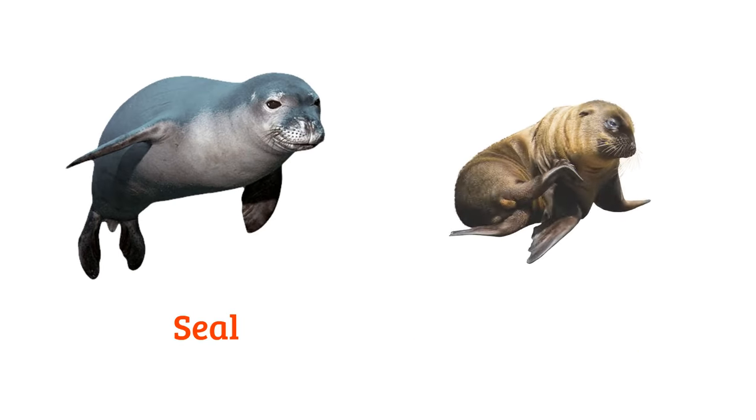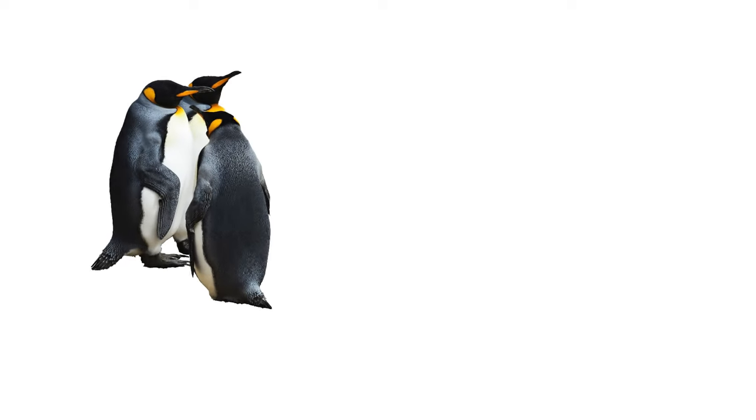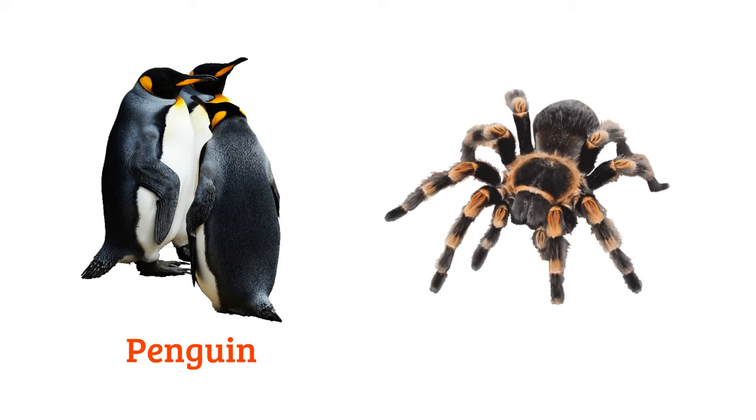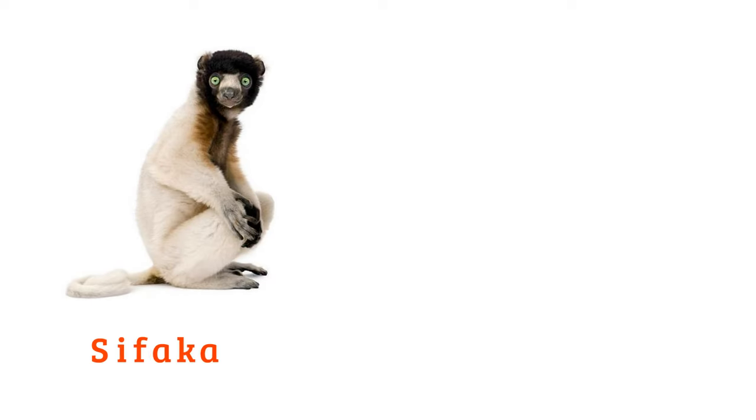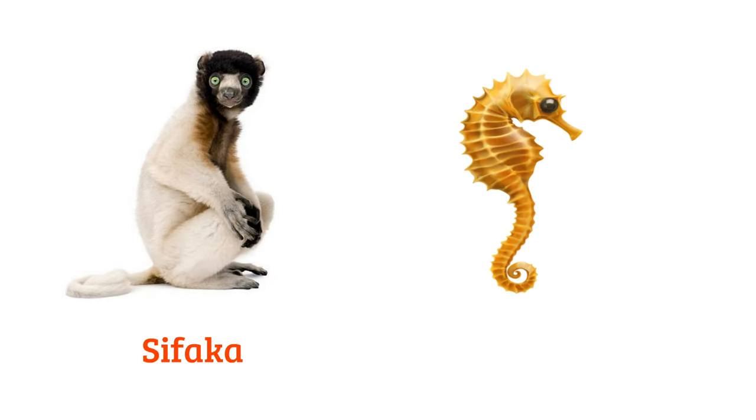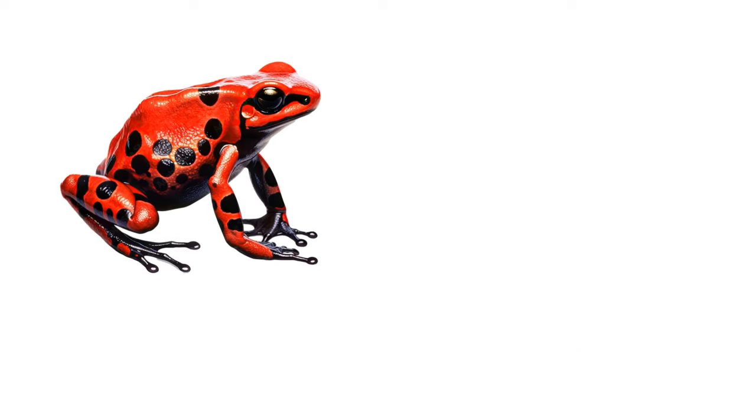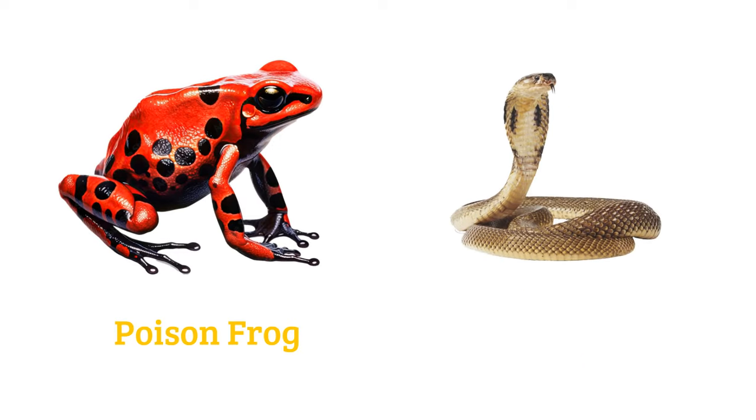Seal, sea lion, penguin, spider, sifaka, seahorse, poison frog.